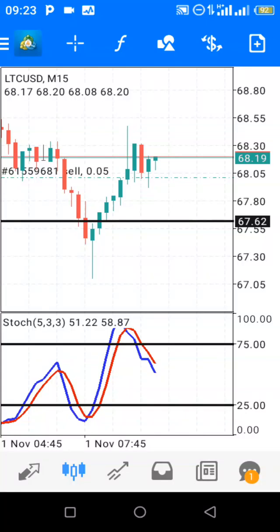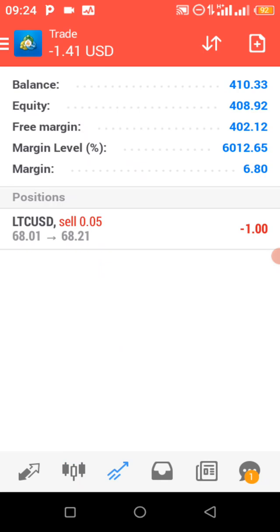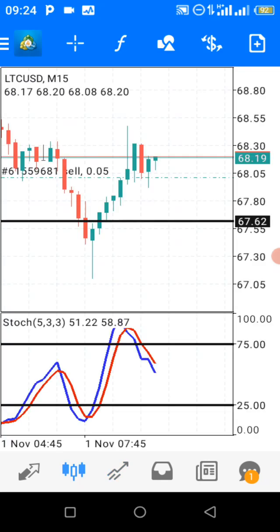Hello, you are welcome to my channel. Today I am on Litecoin and US Dollar. I want to tell you that I have sold this pair right now — this is the position I opened on Litecoin. I've just sold this pair and I'm going to tell you why I decided to go short on the pair.